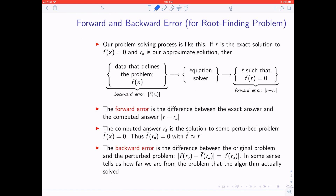We're going to define two things called forward and backward errors. You may have seen them before, but maybe not with this terminology. We'll do this first in the context of root finding — rewind to earlier in the course when we were talking about bisection method and Newton's method. We're solving f(x) = 0, and we let r be the exact solution and r_a be the approximate solution from our numerical method.